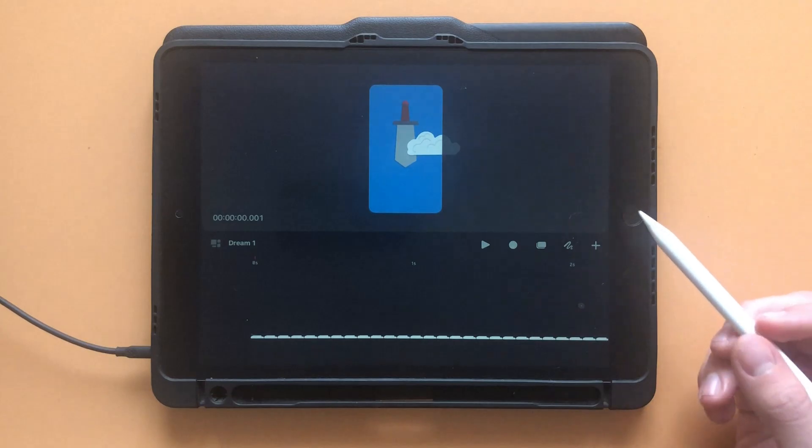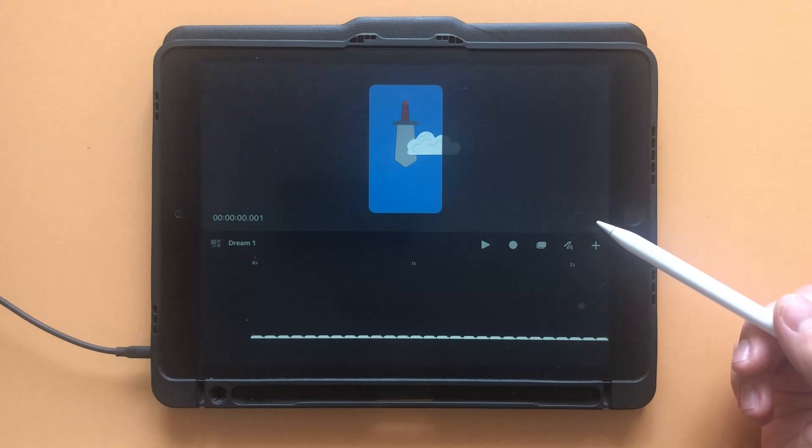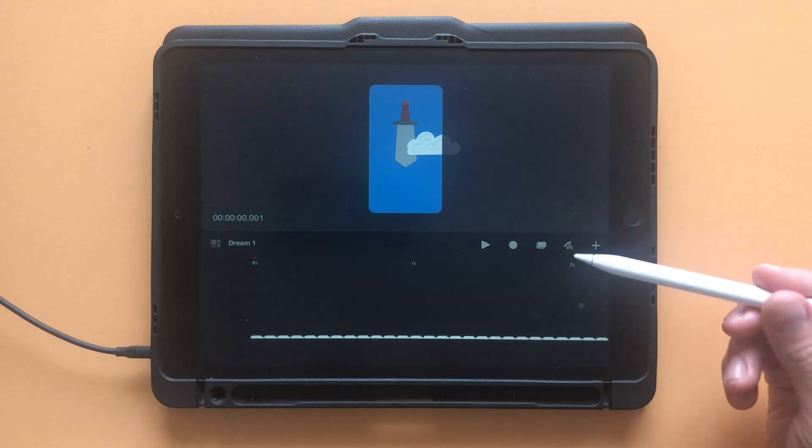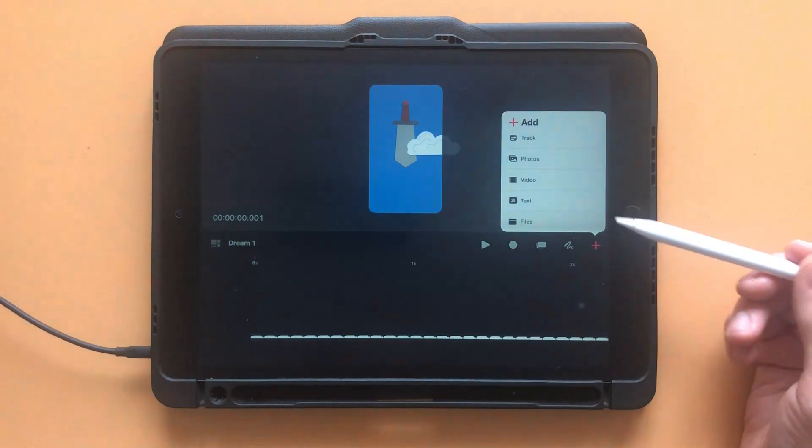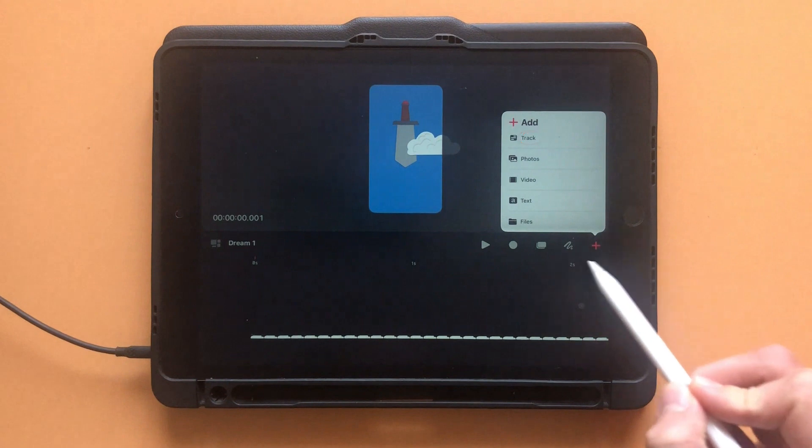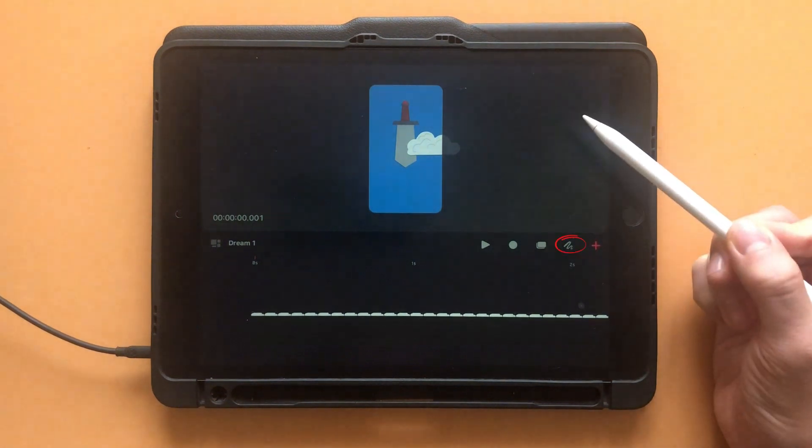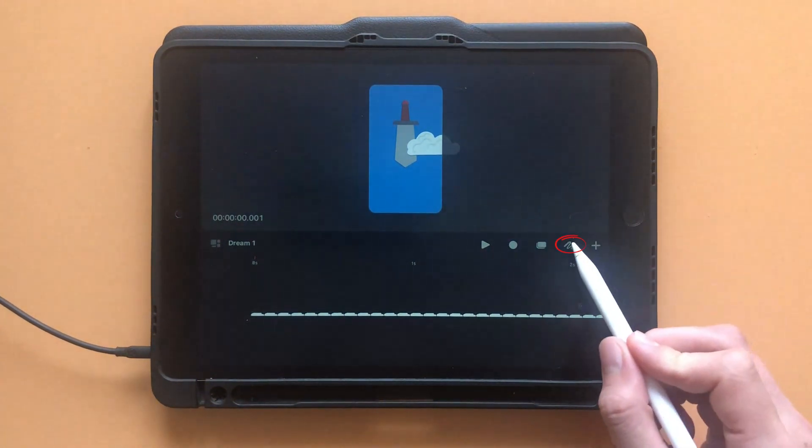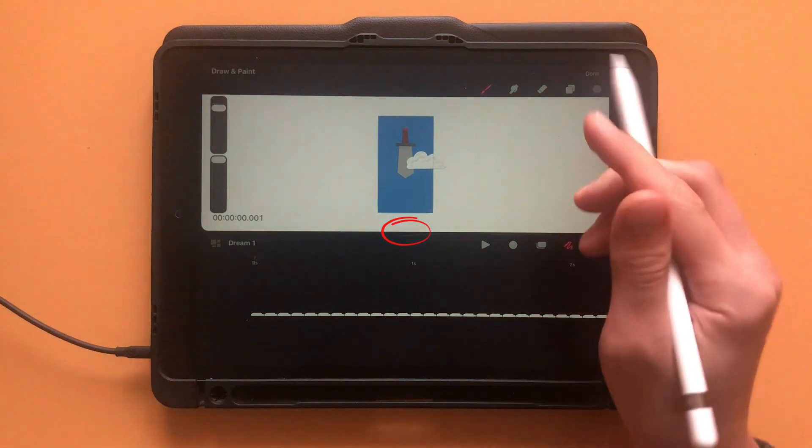To start animating using the flipbook, you'll need to make a new track. To do so, click on the little plus icon, then track. Now that you have your new track, go to the draw and paint icon. Click on that and a little line will have appeared in the middle of the screen.